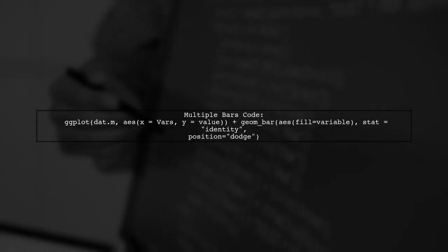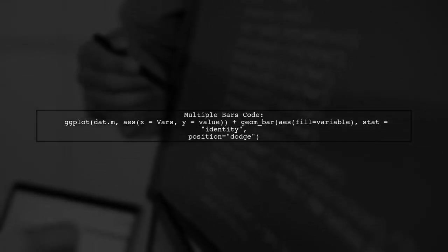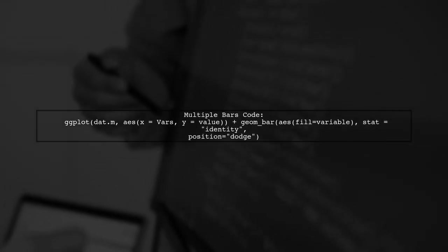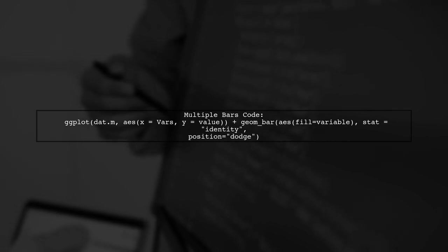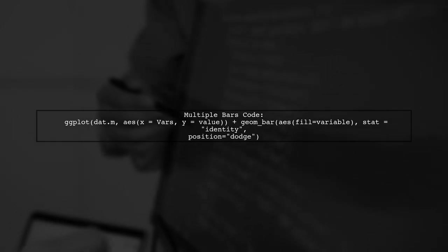You can create a stacked bar plot using ggplot with the geomBar function. This will visualize your data effectively. For multiple bars, use the position dodge argument in geomBar. This separates the bars for better comparison.